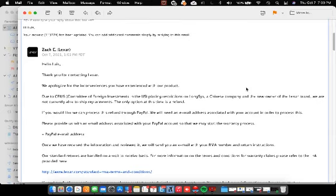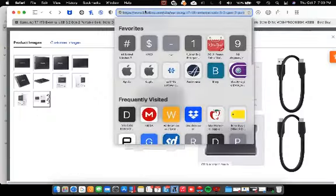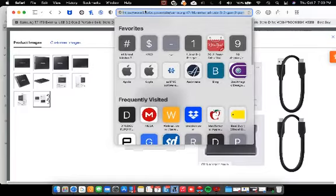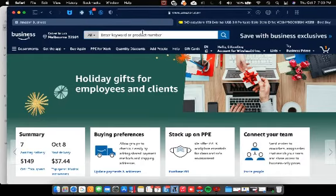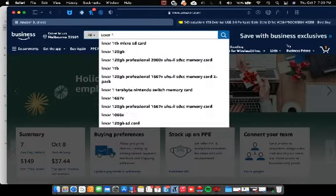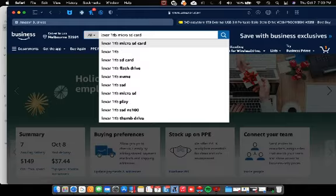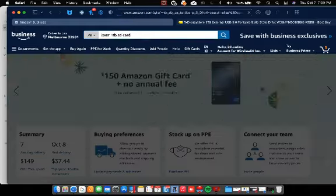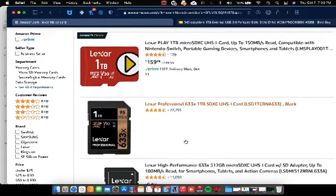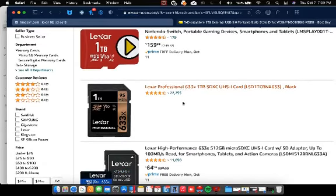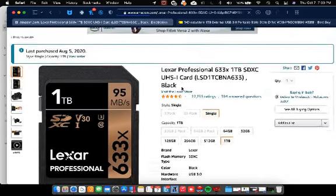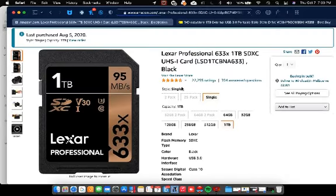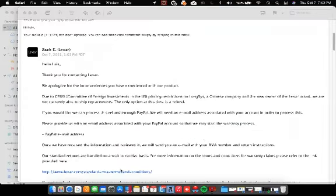We could look it up. Let's see, let's say Lexar one terabyte SD card. Yeah, it's no longer available, totally gone. Biggest card they make, gone.